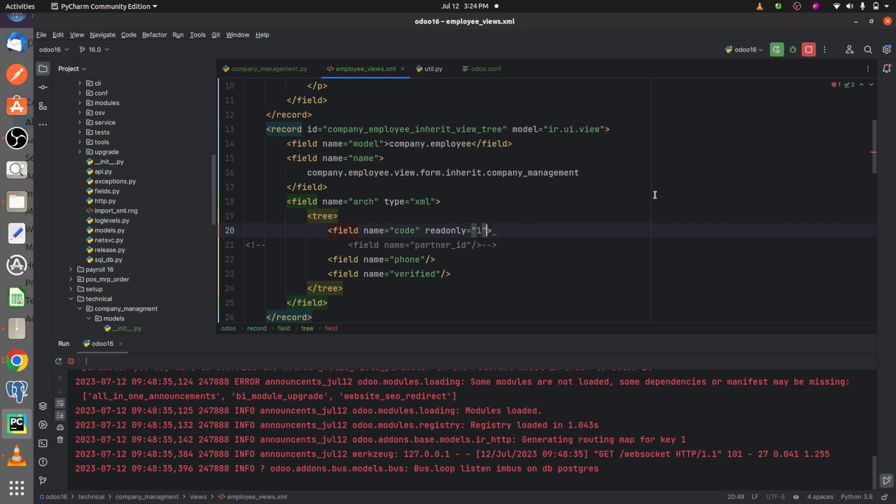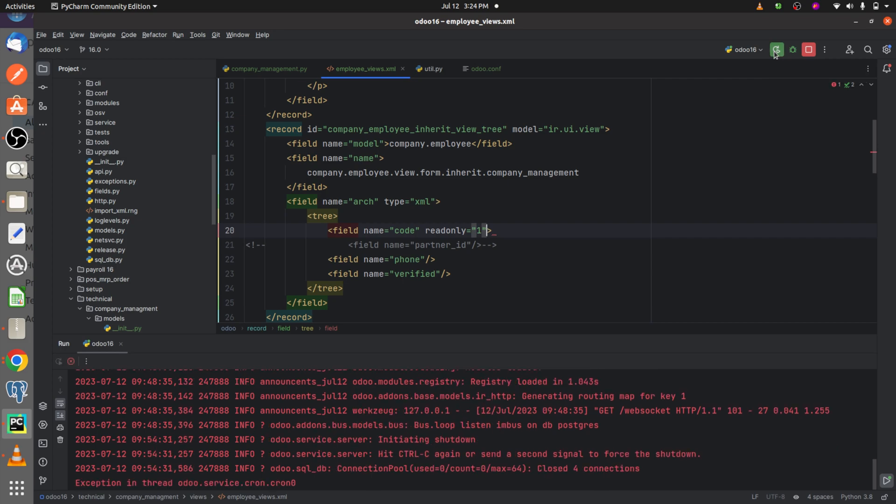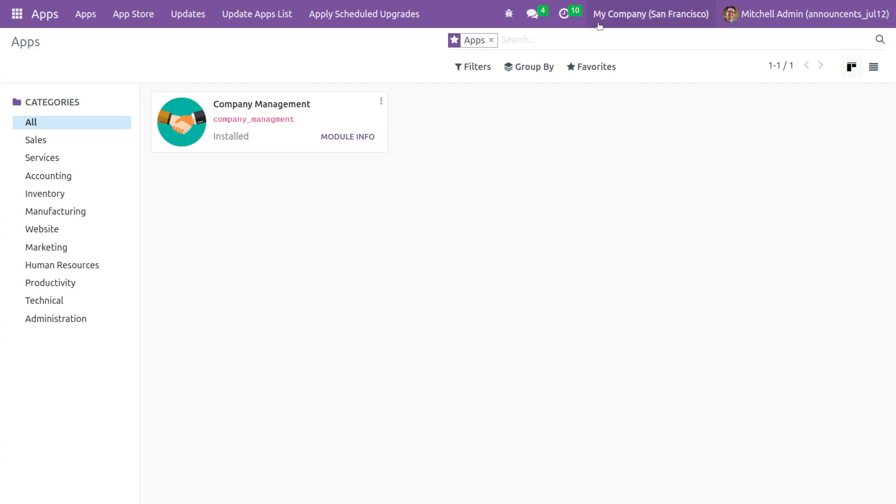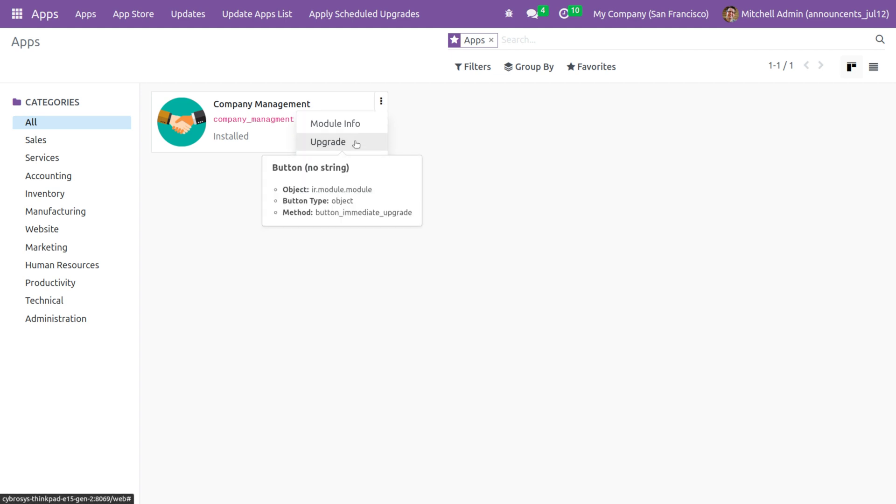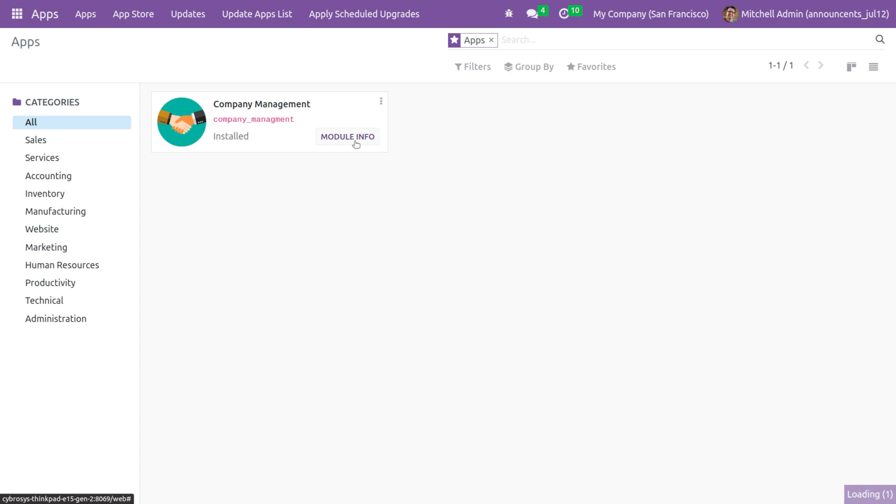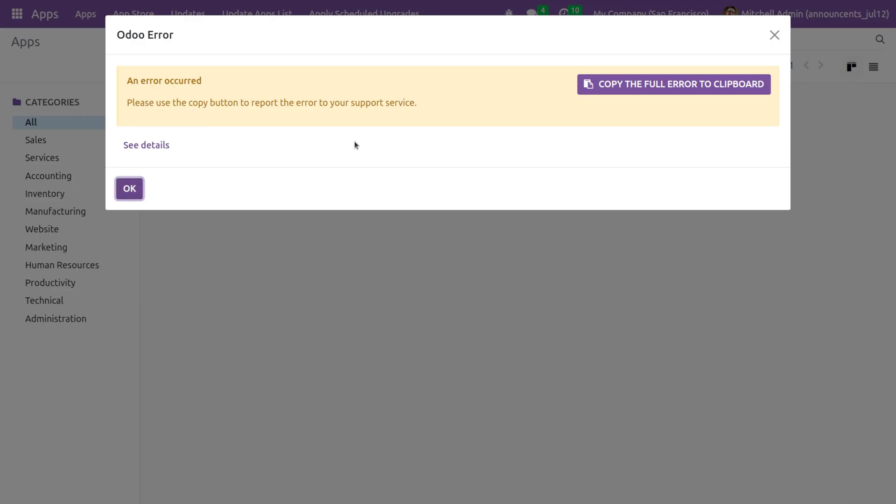Once I run the code, we go to the UI and try to upgrade my custom module. If I try to upgrade my custom module, you can just see an error that pops out here.